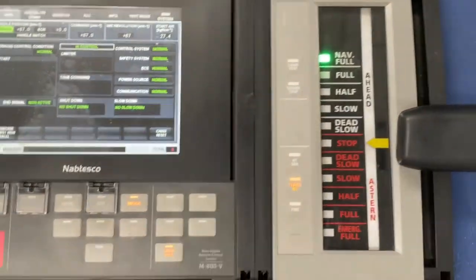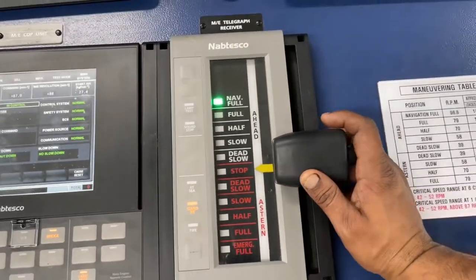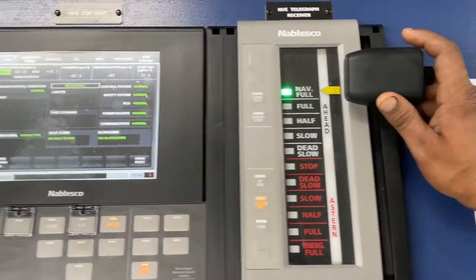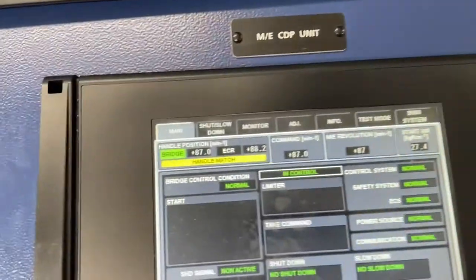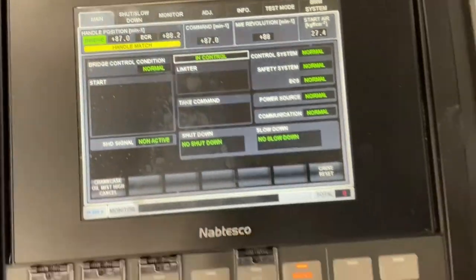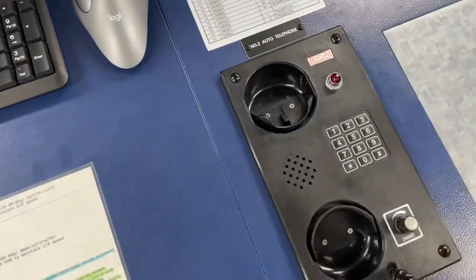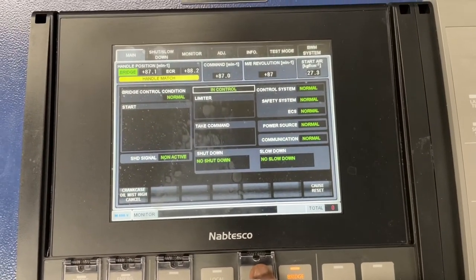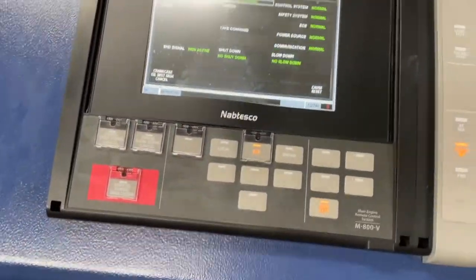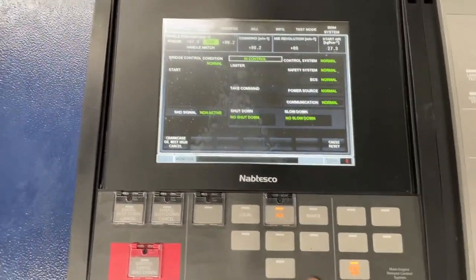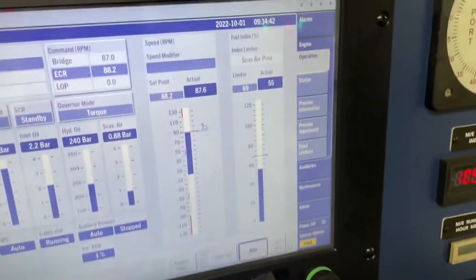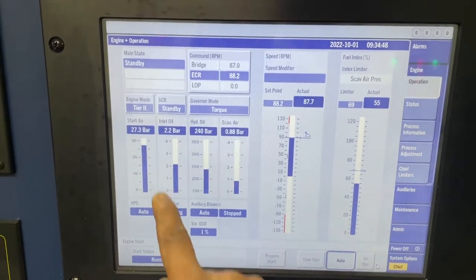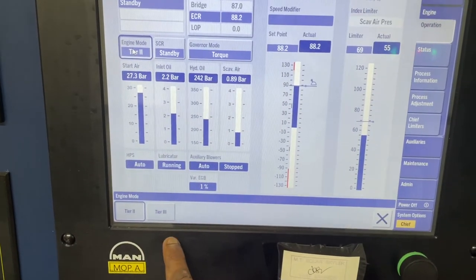Please note that I take the ECR control only to change over the engine mode. Once you change over the engine mode to Tier 3, you can give the control back to bridge — the SCR will run even when the engine is in bridge control. Then select the engine mode on MOP and select the Tier 3 mode.